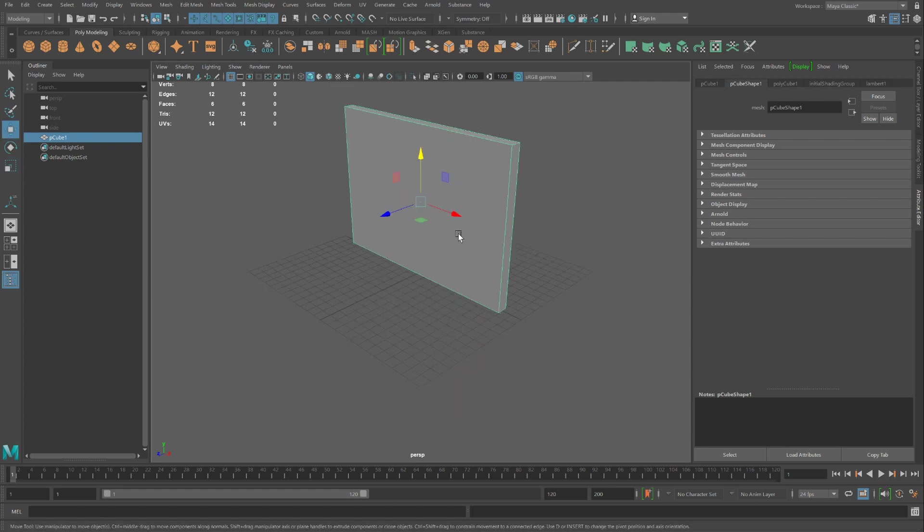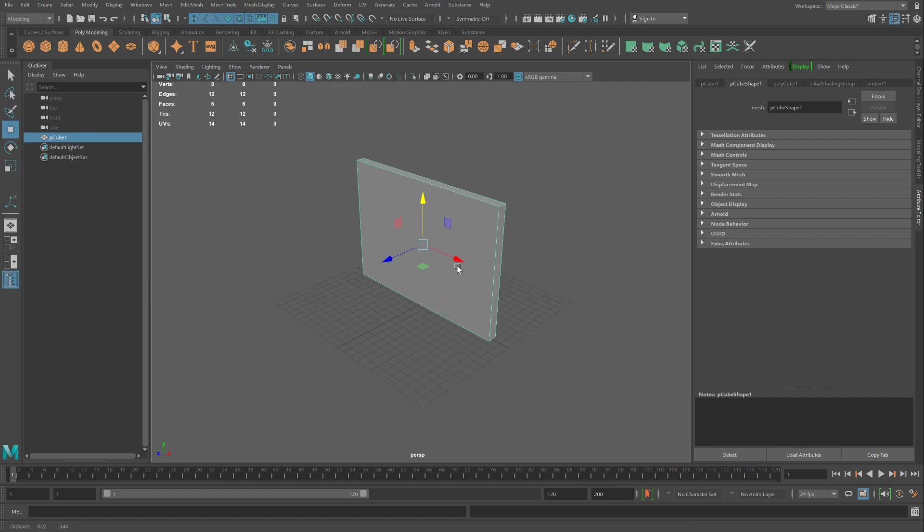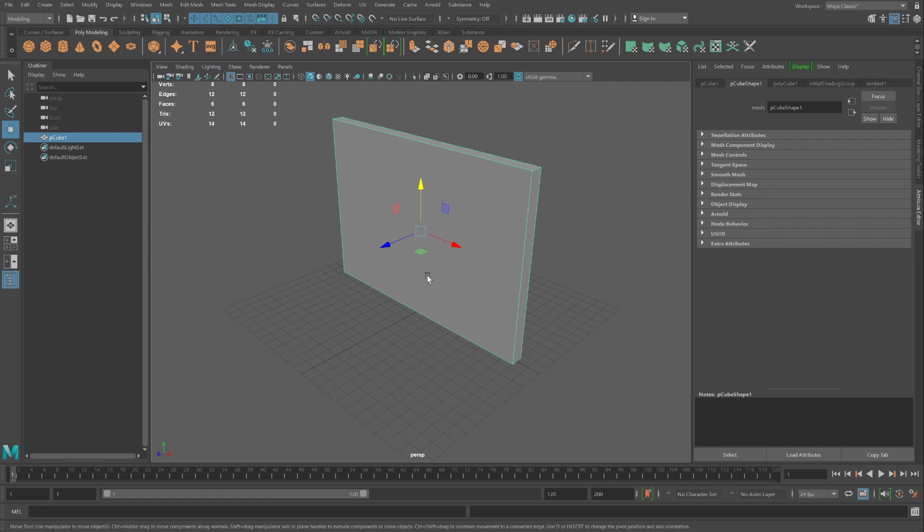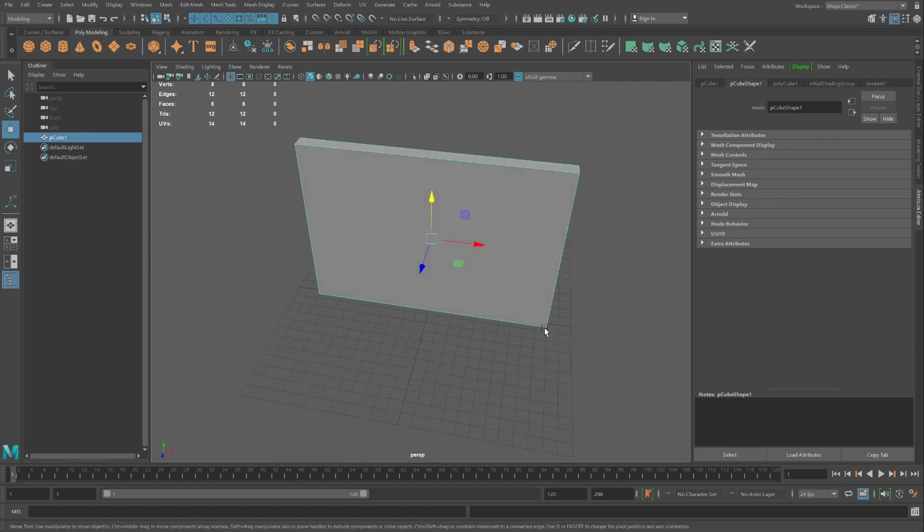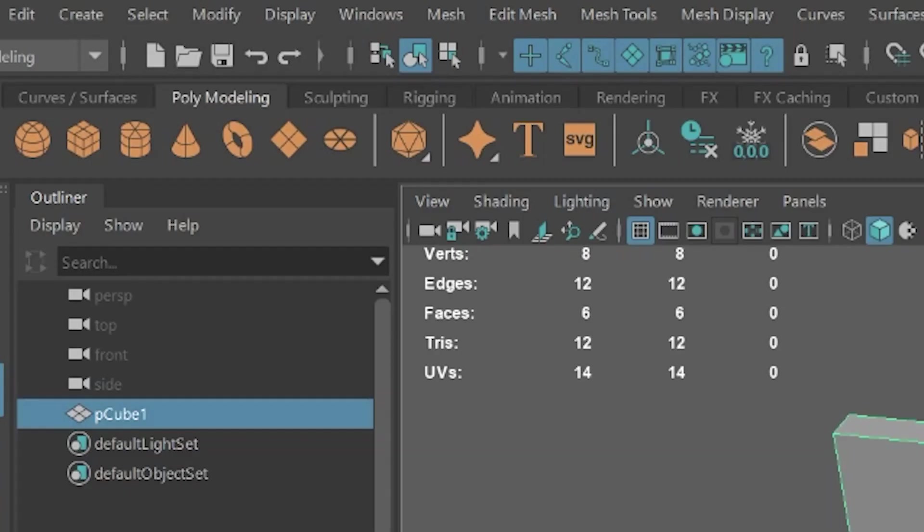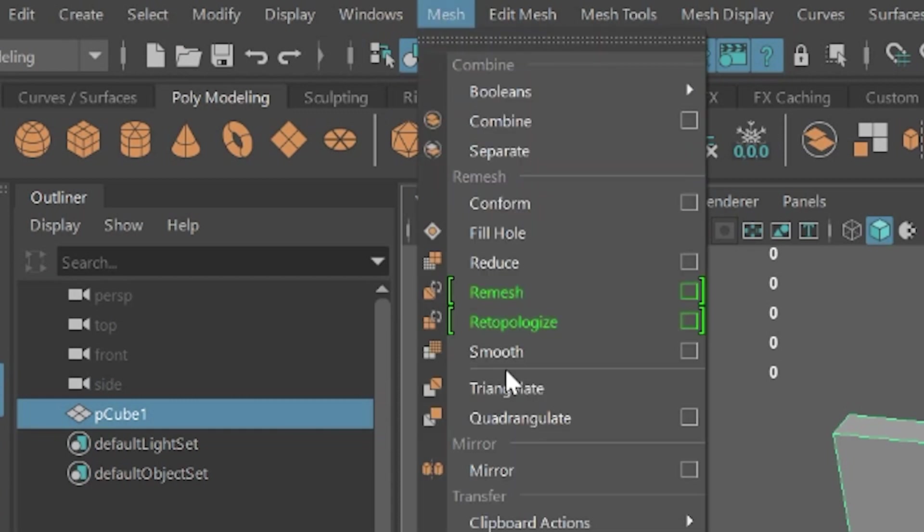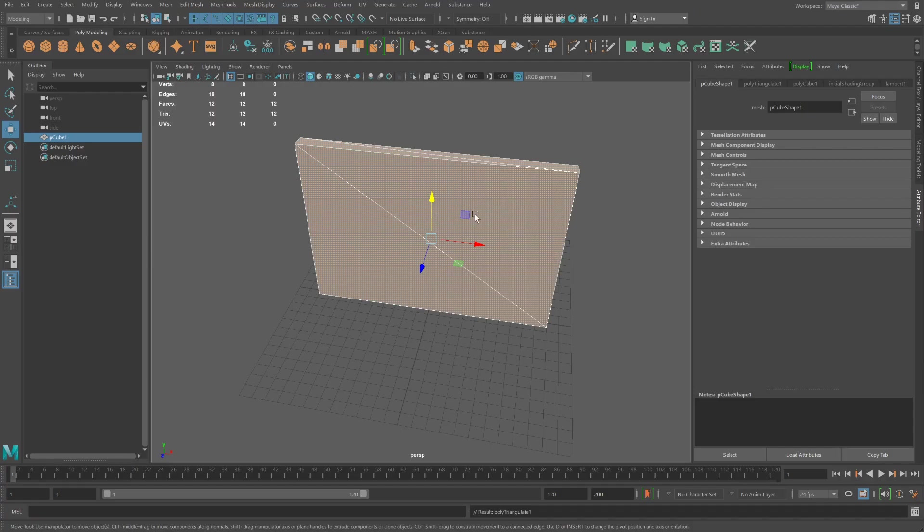And a little trick about all substances. And if you're going to a video game engine, you need to triangulate this object. To do that, select the object, go under Mesh, and select Triangulate.